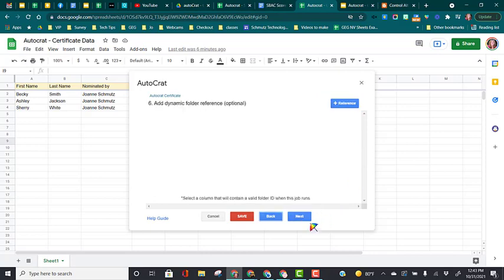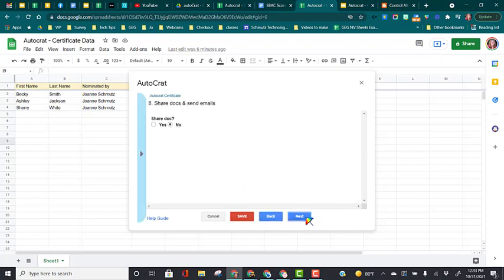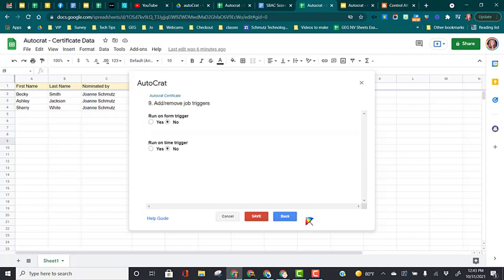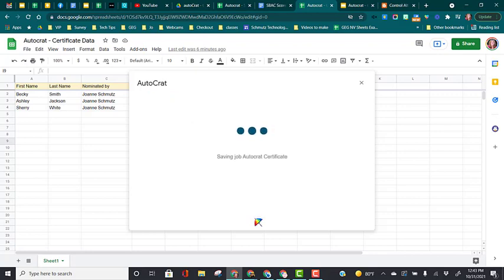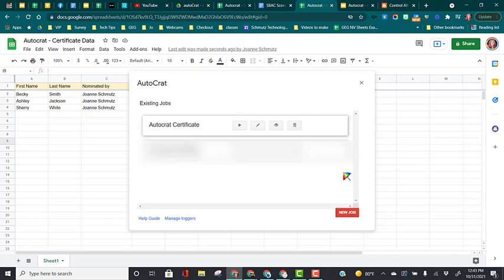We are just doing a simple autocrat job, so we're going to just click next through these different features, just accepting the default, because we don't need to use any of these options. When we get to the very end, we're going to click save. So again, there's quite a bit you can do with those other options, but our first step is creating just a simple autocrat job.